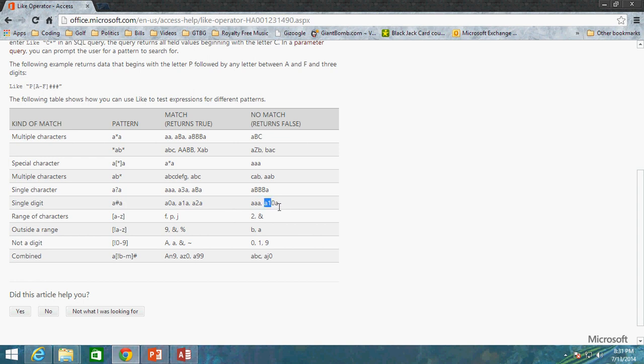But same thing here with A10A. Again, it needs to be a single value when you use the numerical because one zero is two numerical digits between the As.